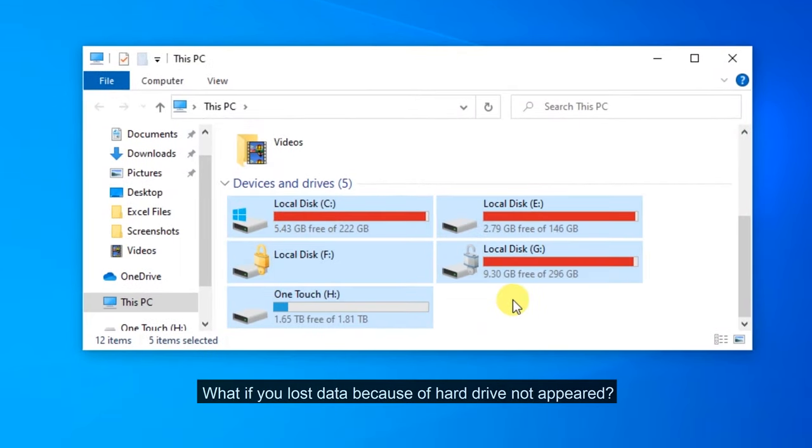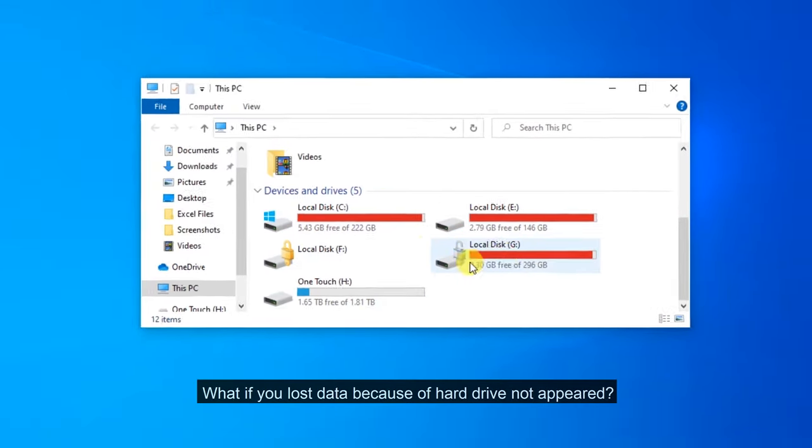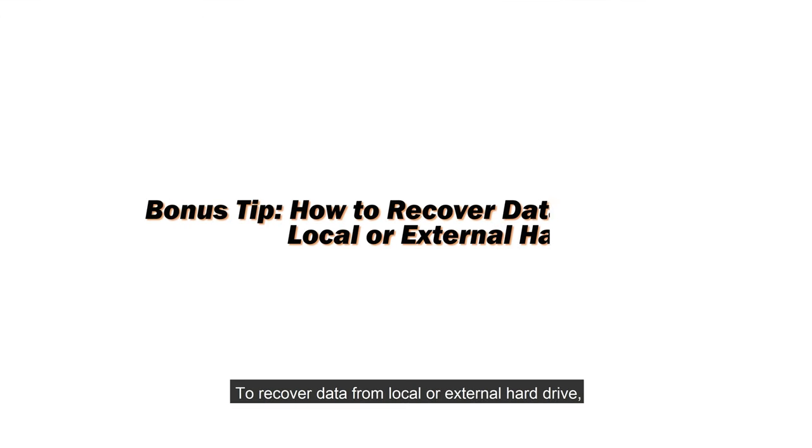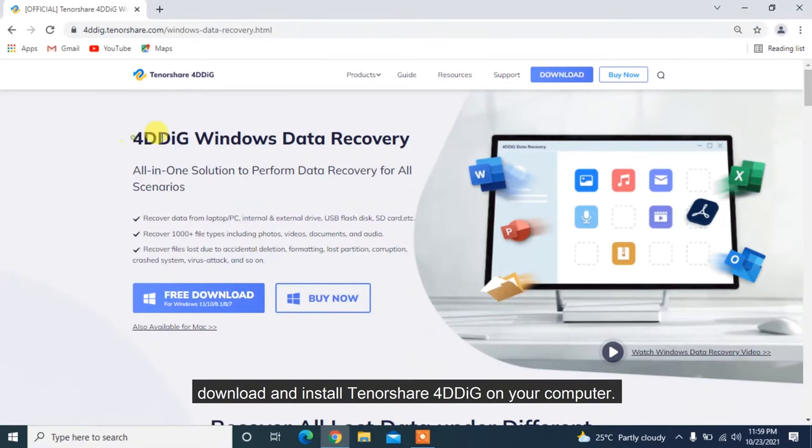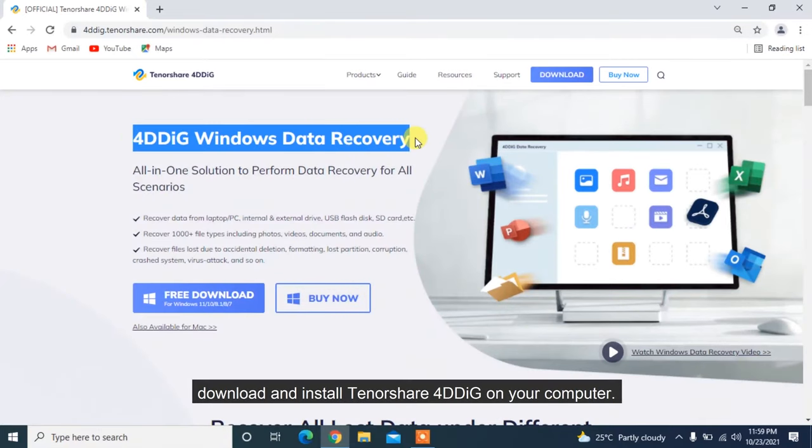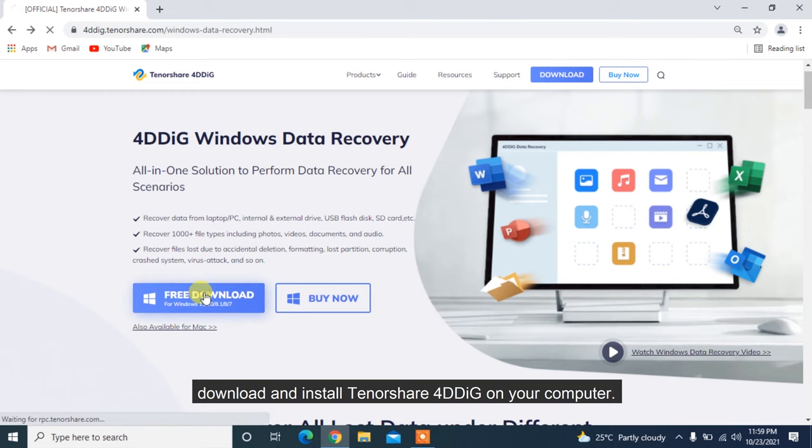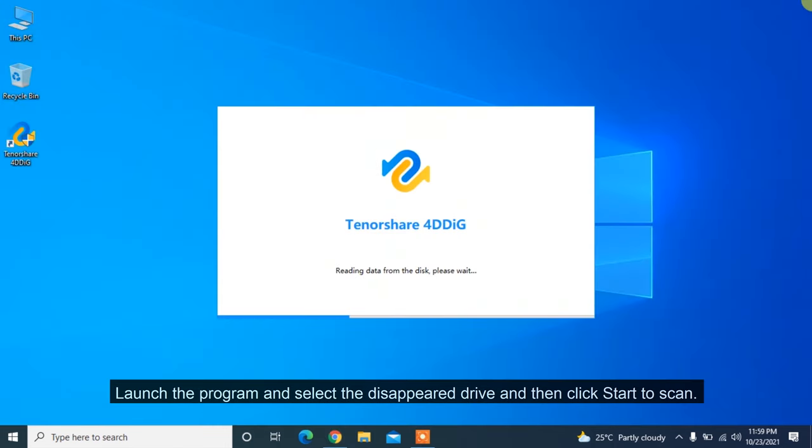What if you lost data because of hard drive not appearing? To recover data from local or external hard drive, download and install Tenorshare 4DDiG on your computer.